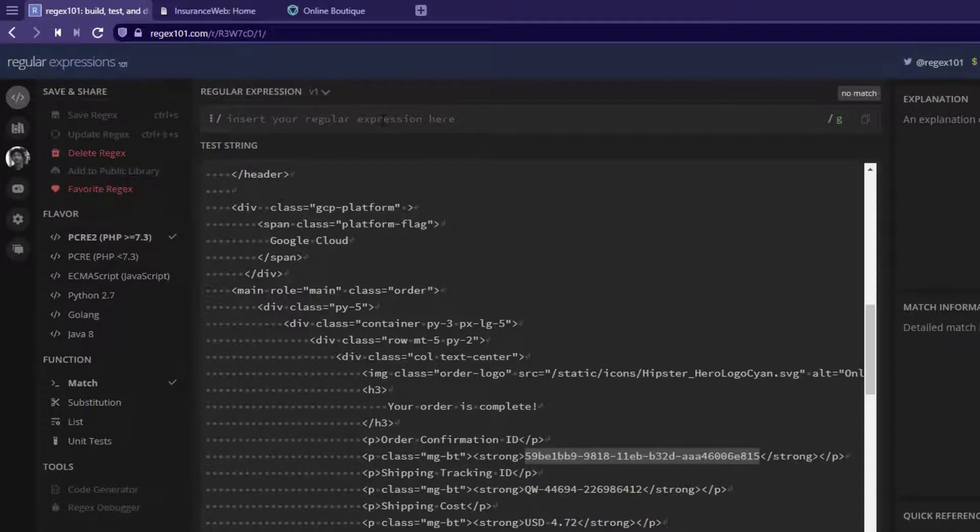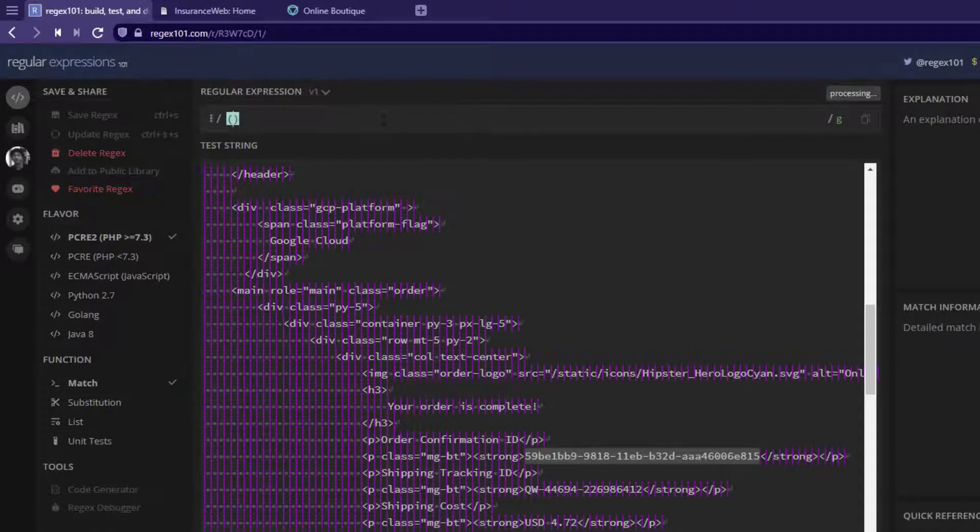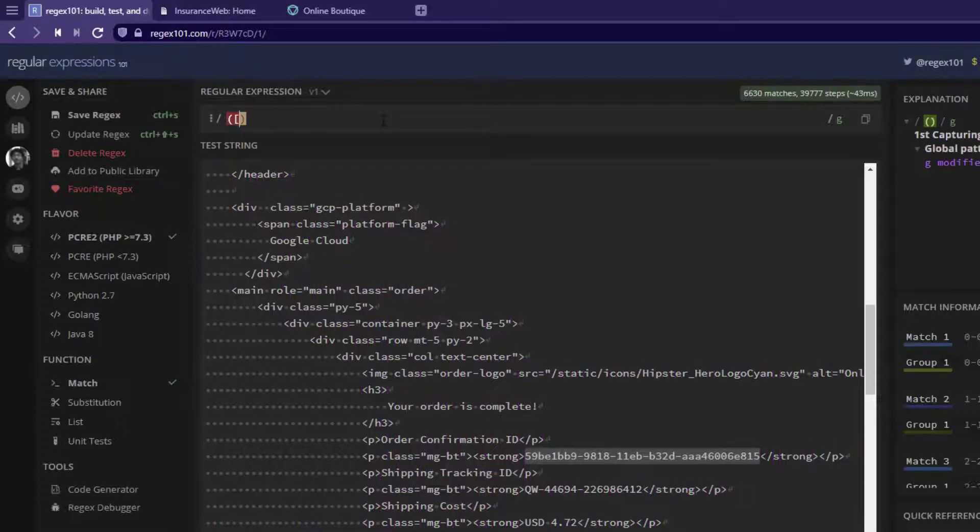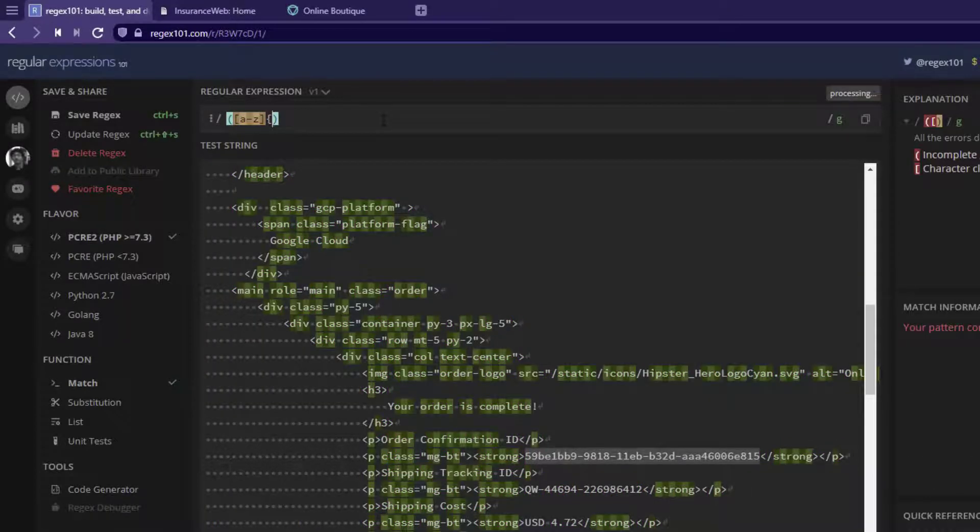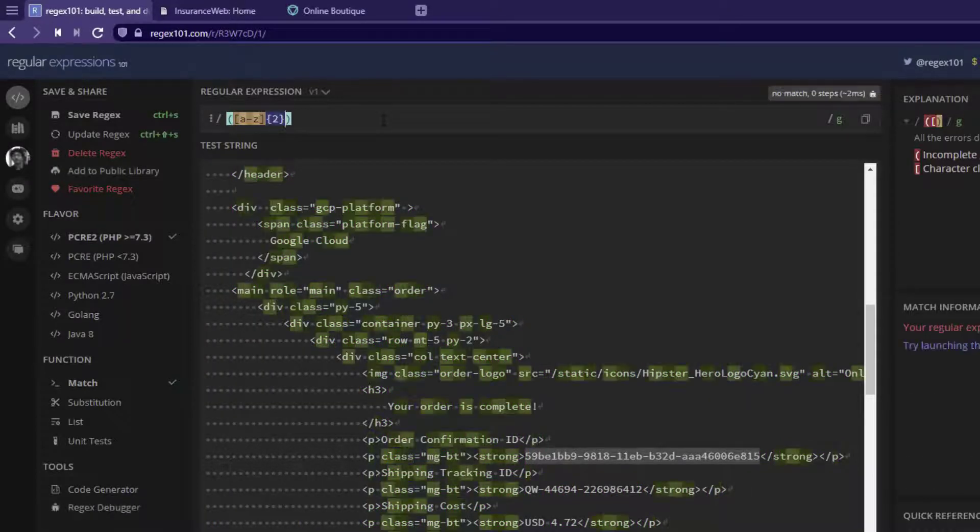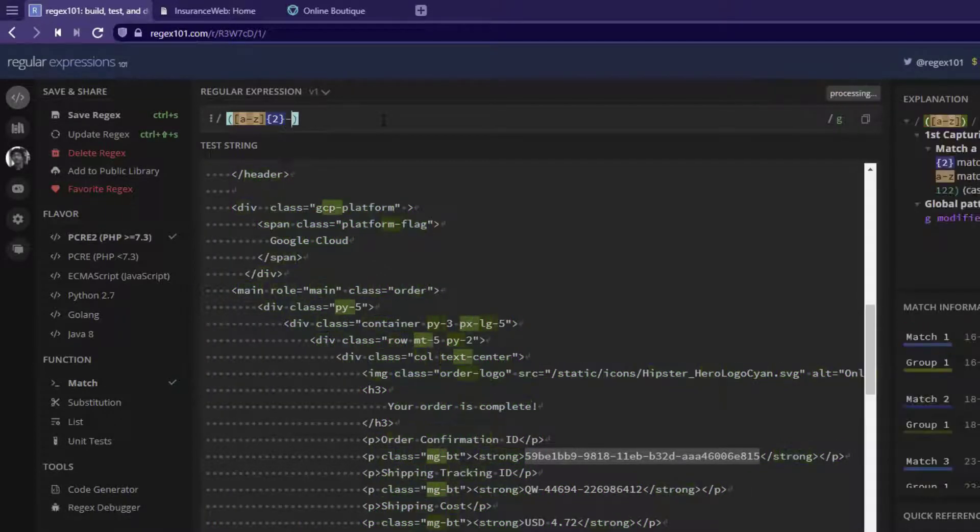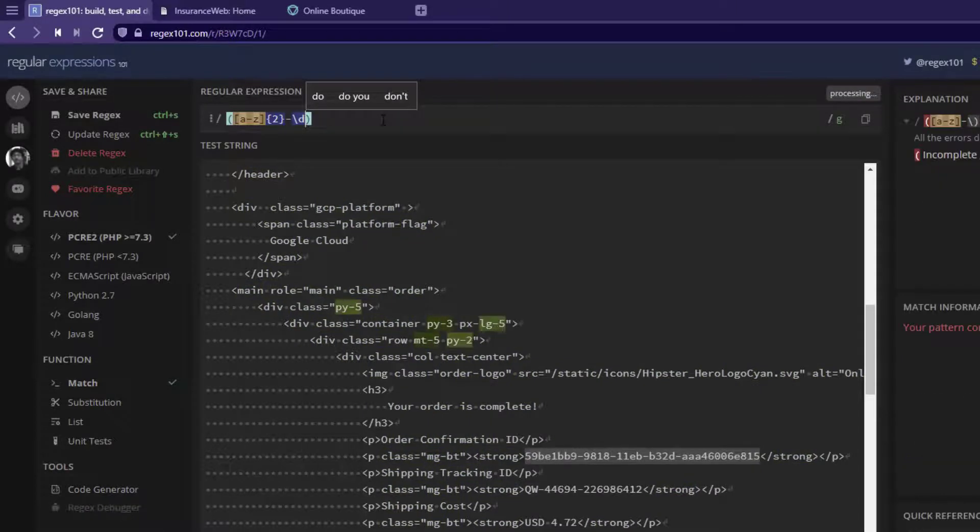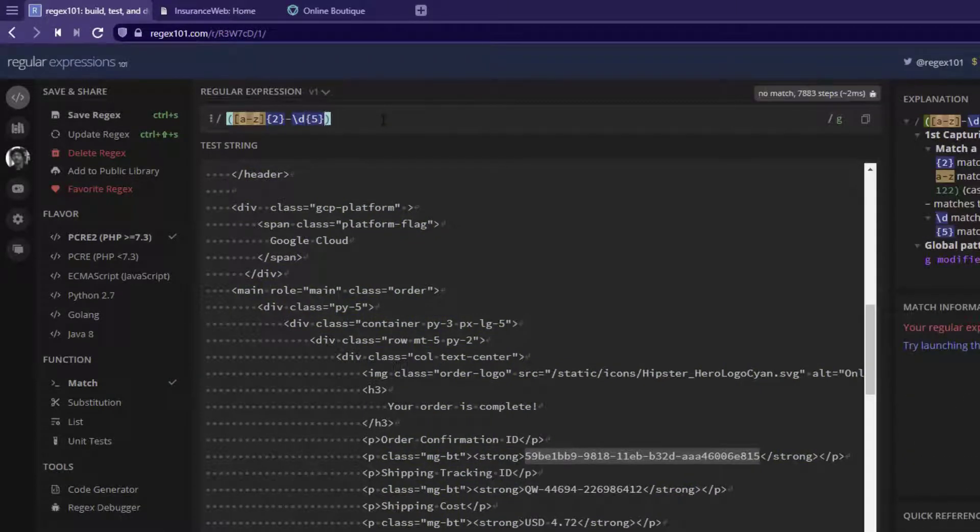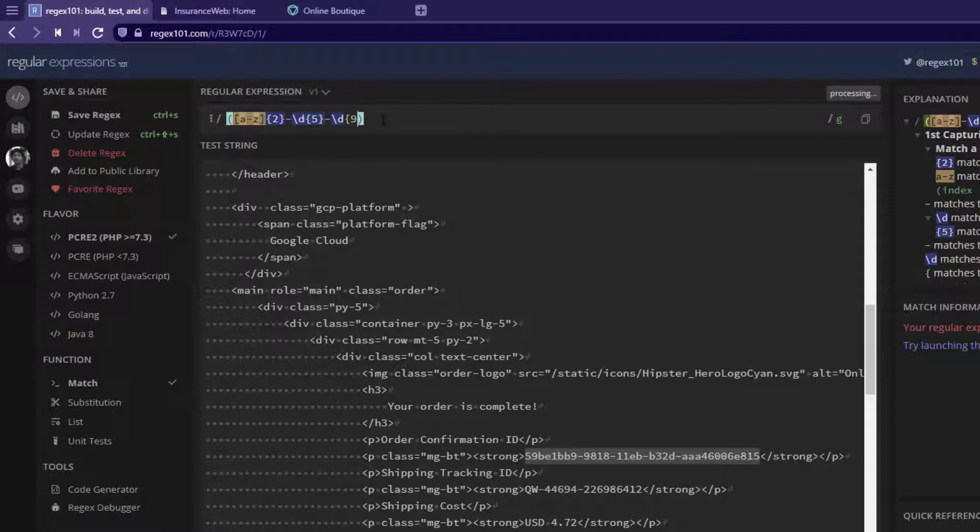Now, let us begin writing our capturing group. So, let us start with A to Z of two characters, hyphen, and digits of five, and then another digit of nine. This should identify this particular tracking ID. Now, let us debug why it is not identifying.